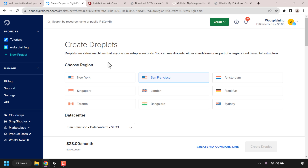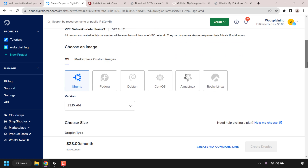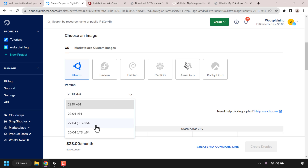In the Droplet creation page we'll first need to choose a region. For this video demonstration I'm going to be going with Amsterdam. Once you've selected the region, scroll down until you see where it says choose an image. Click on OS if it isn't already selected and then click on Ubuntu. Once you've selected Ubuntu you'll need to pick the version - click on the dropdown arrow and select the latest LTS version, which at the time of recording is 22.04 LTS x64.